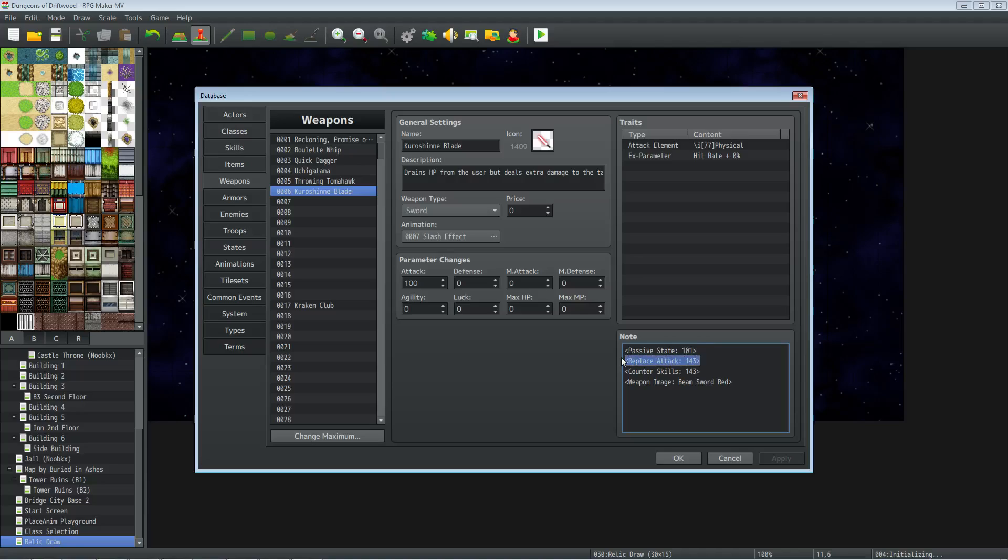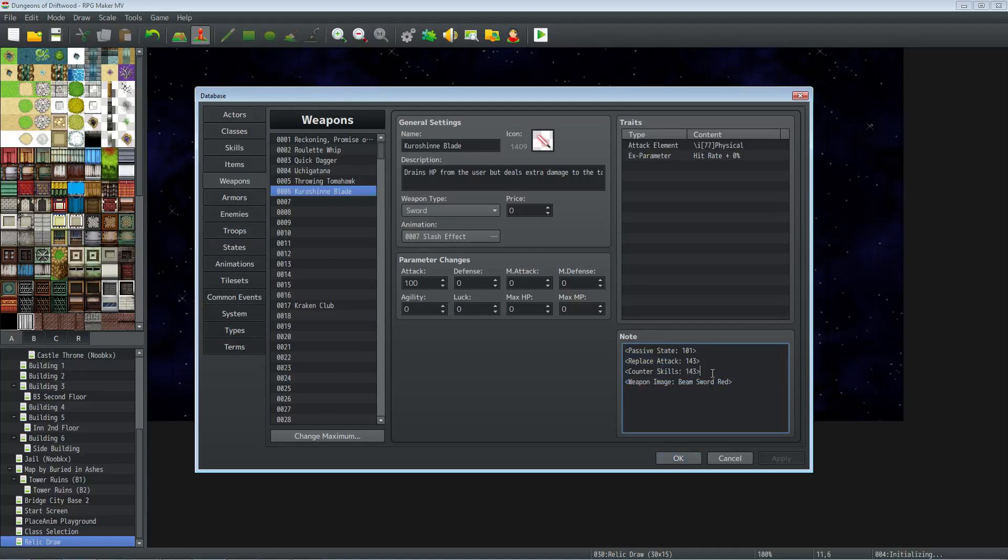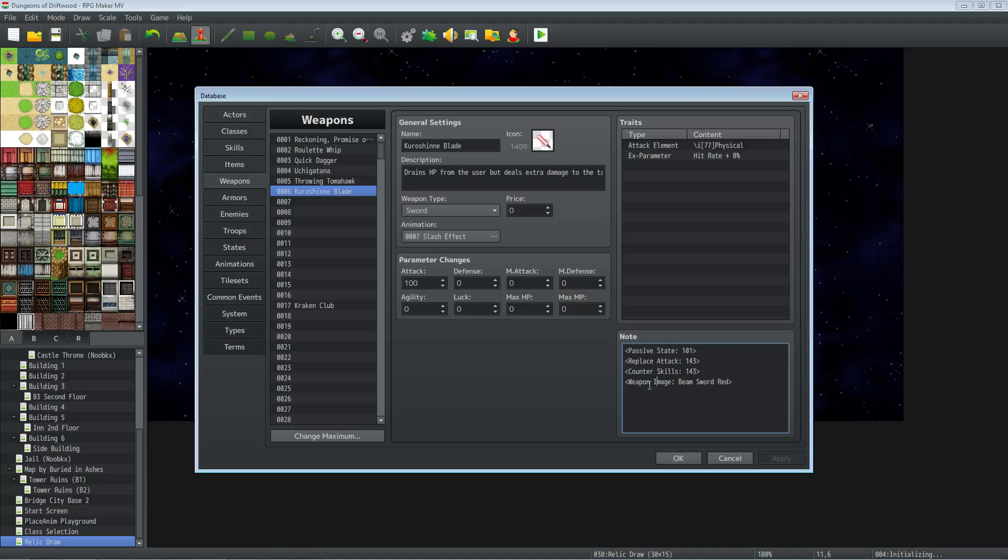Underneath that, we're going to be utilizing the note tag inside the Weapon Unleash plugin from Yanfly. So we're going to do Replace Attack and we're going to put in the number of the skill that we created. I'm using 143 for that skill on the weapon. If you're using Yanfly's Counter Core, this is optional - you can have your character counter attack with the same weapon skill. So you would put Counter Skills and you just put 143. So if you have like monk abilities or something, you want to counter attack, it'll also counter attack with that same weapon damage. Then if you're using some other of Yanfly's plugins to change the way the weapon looks, you can do Weapon Image and Beam Sword Red if you have that plugin. If not, you don't really need that.